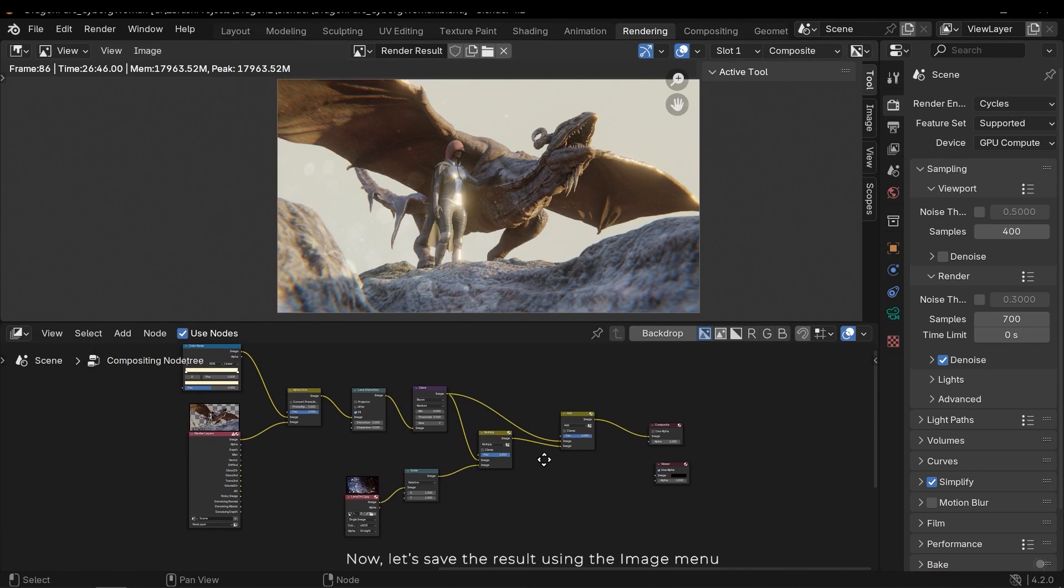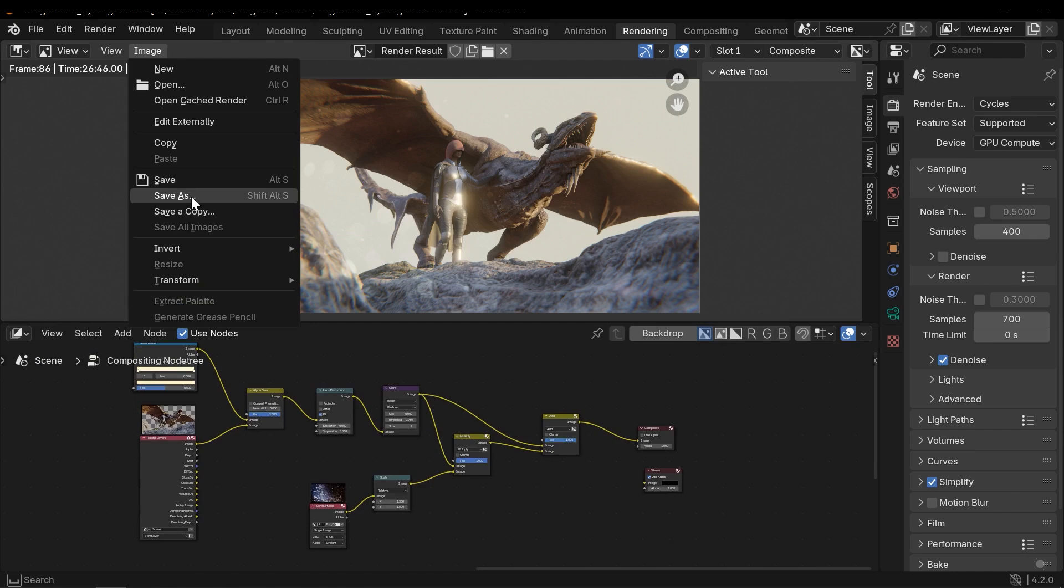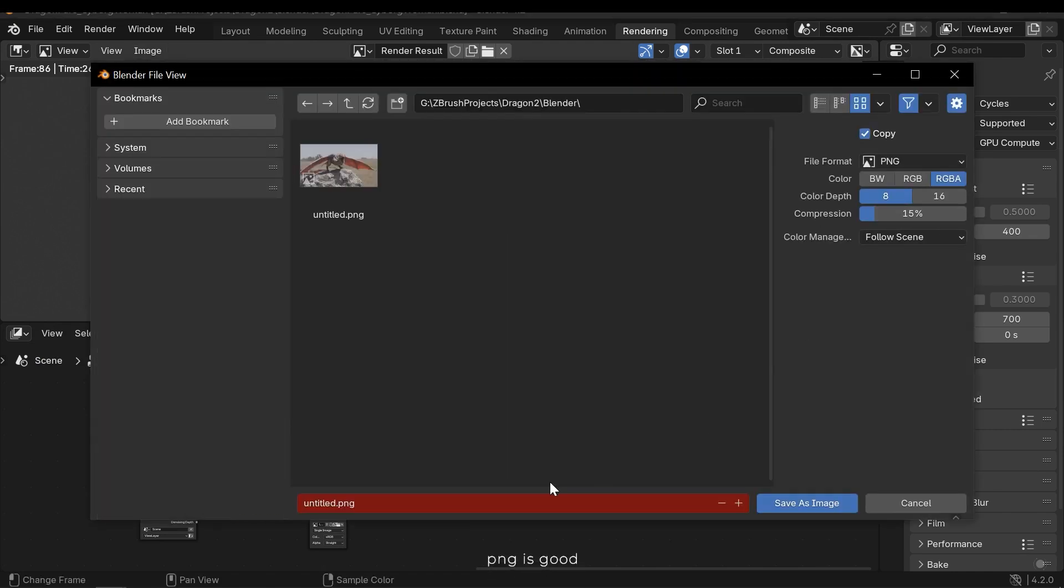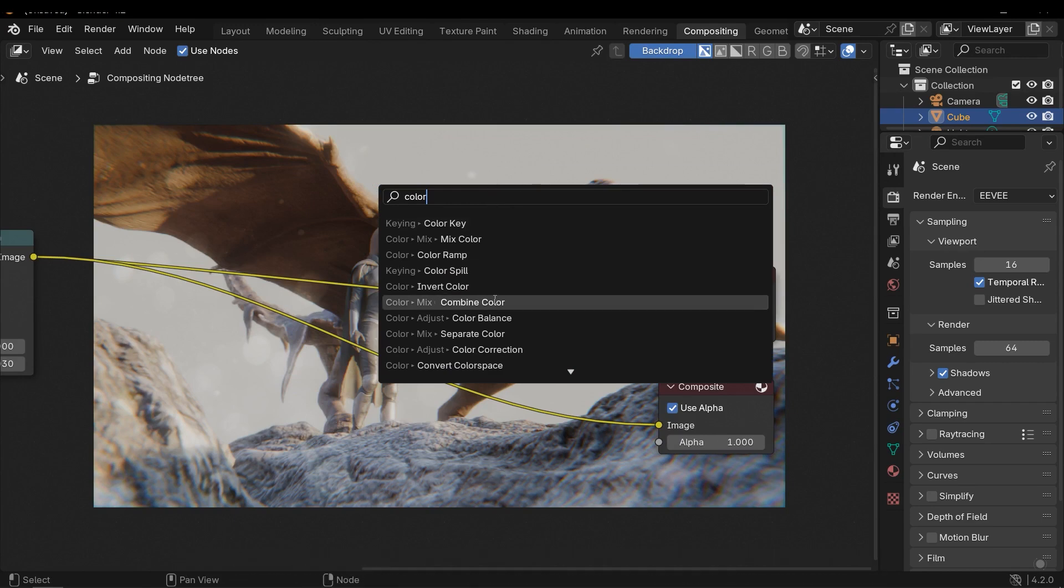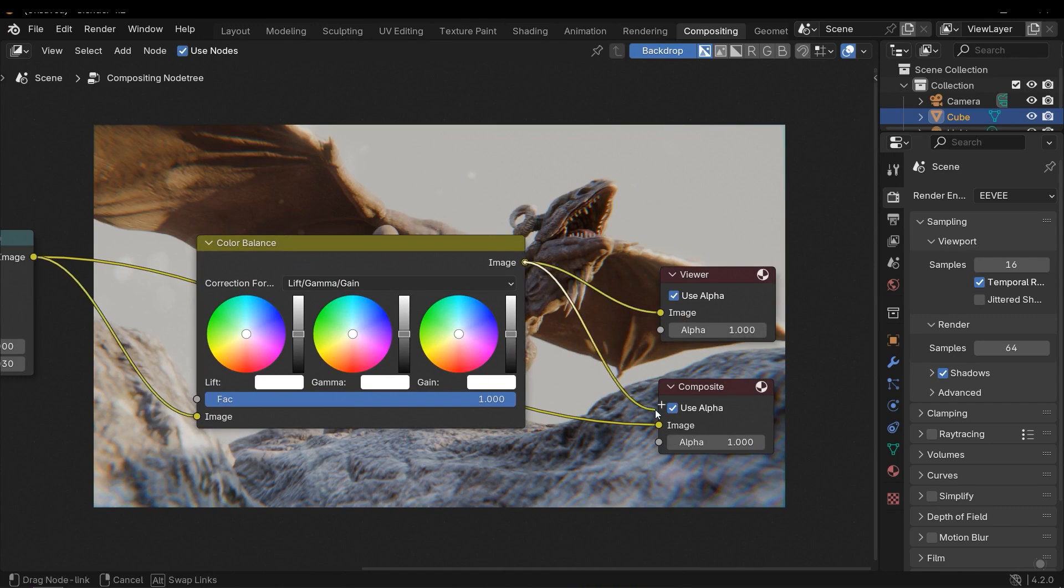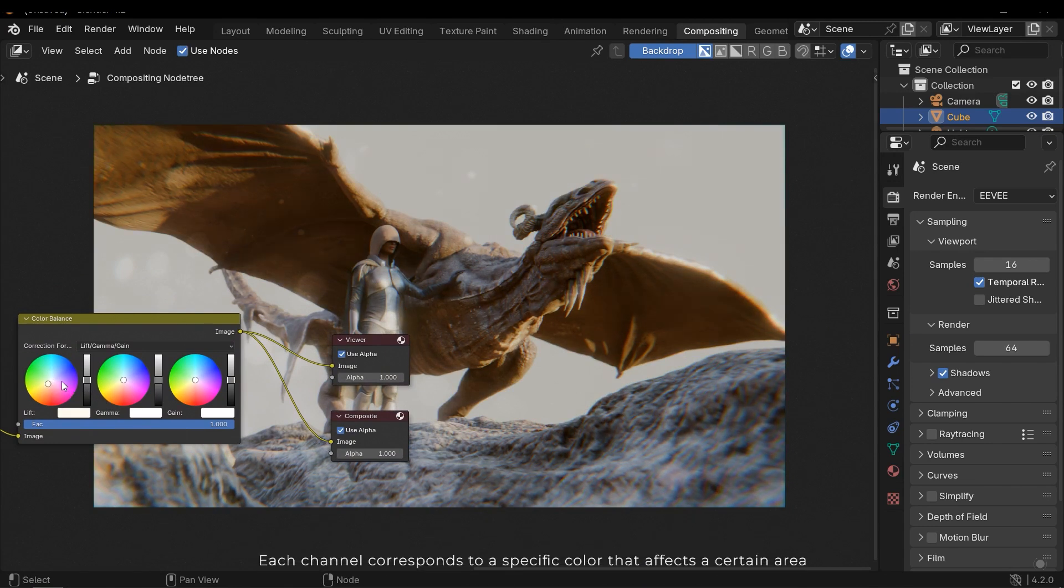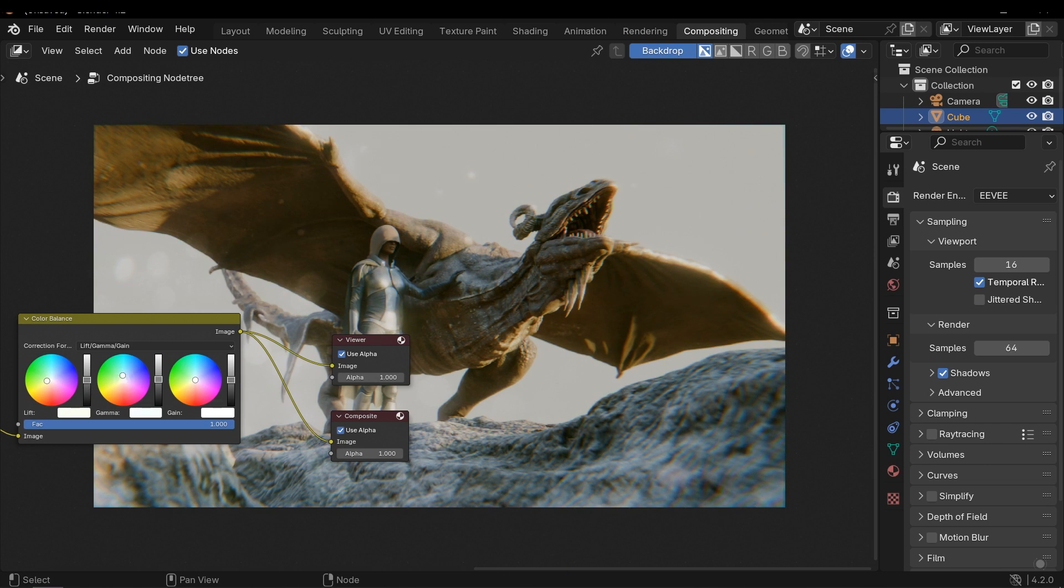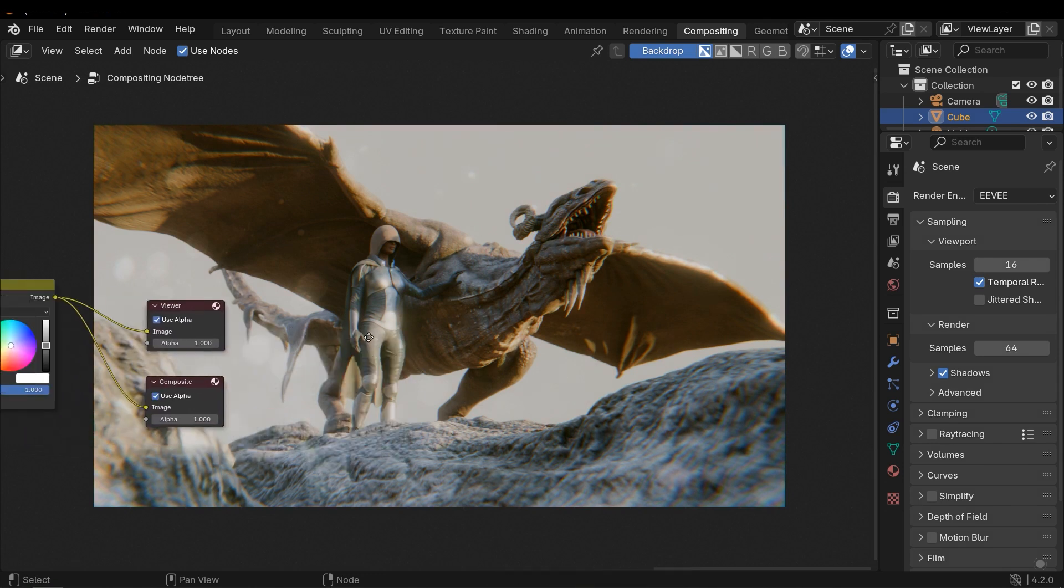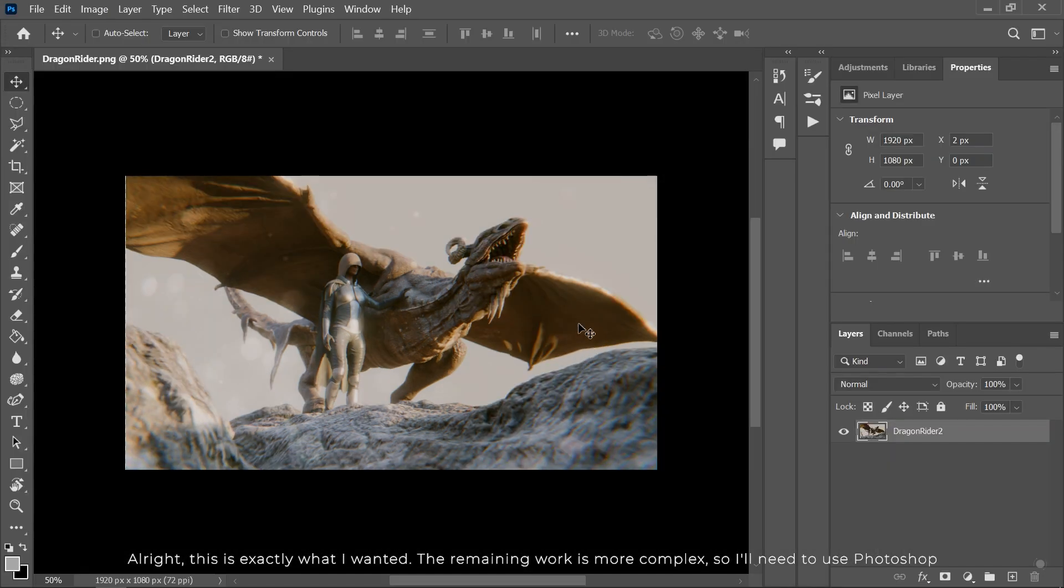Now let's save the result using the image menu. PNG is good. I also forgot to mention the color balance node, which allows you to adjust the color tone. I'd like a green tone, so let's make some adjustments. Each channel corresponds to a specific color that affects a certain area. Alright, this is exactly what I wanted. The remaining work is more complex, so I'll need to use Photoshop.